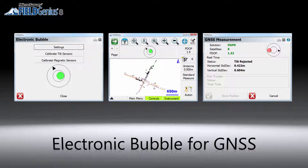Also in this release, we have added support for the electronic bubble, which utilizes the inertial sensors in the supported GNSS receivers to compensate for the antenna pole tilt. With a proper calibration process, this feature can improve the GNSS point collection by automatically compensating for vertical and horizontal distance offsets introduced by the tilted survey pole. It eliminates the need to focus on the conventional bubble on the survey pole while taking measurements. In addition, it can stop users from saving points if the tilt angle is greater than the set tolerance level.